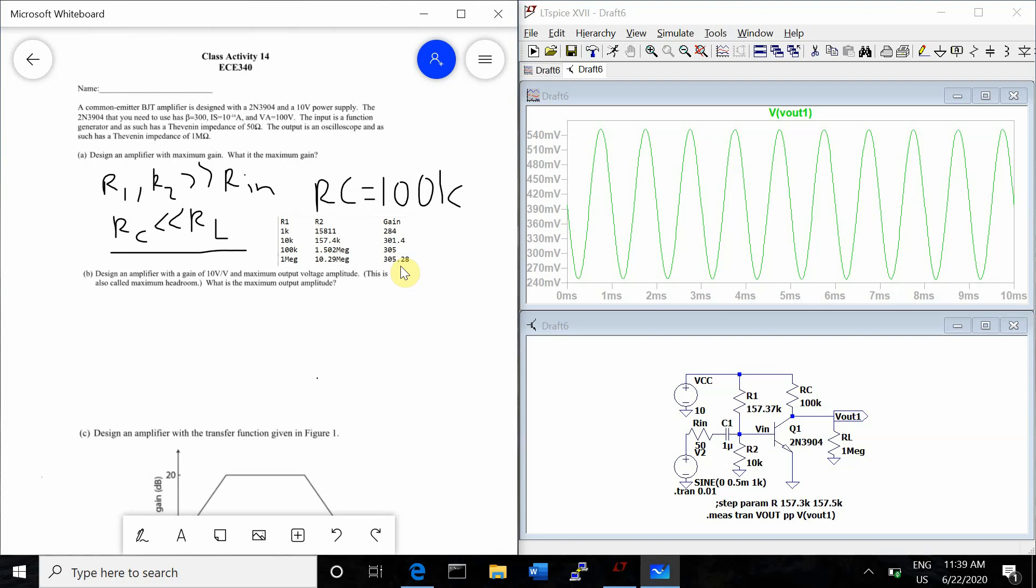And all of these gains are within 10% of each other. So it looks like we would be good using any resistor value that is at least 10 times bigger than R1. So that's it for part A.